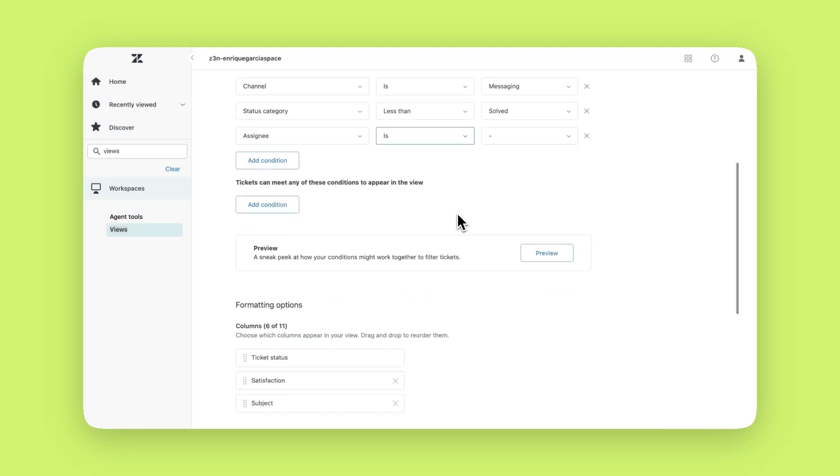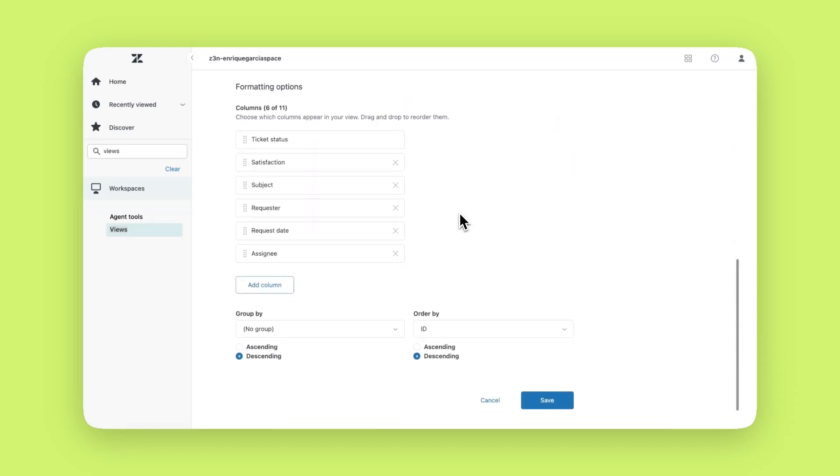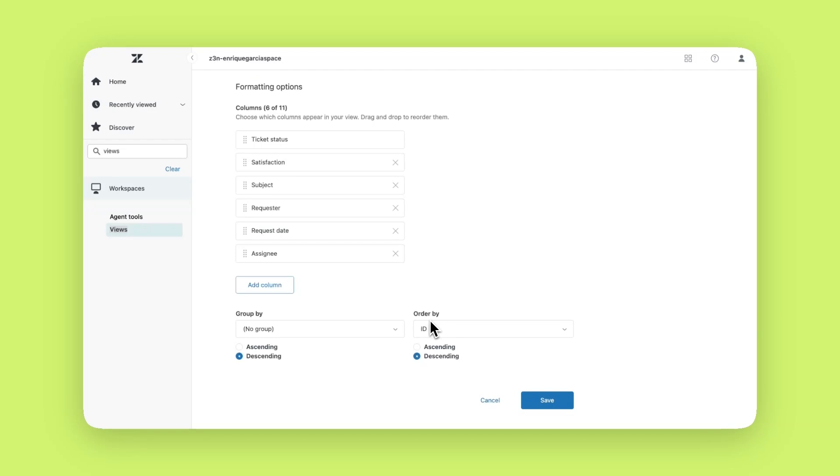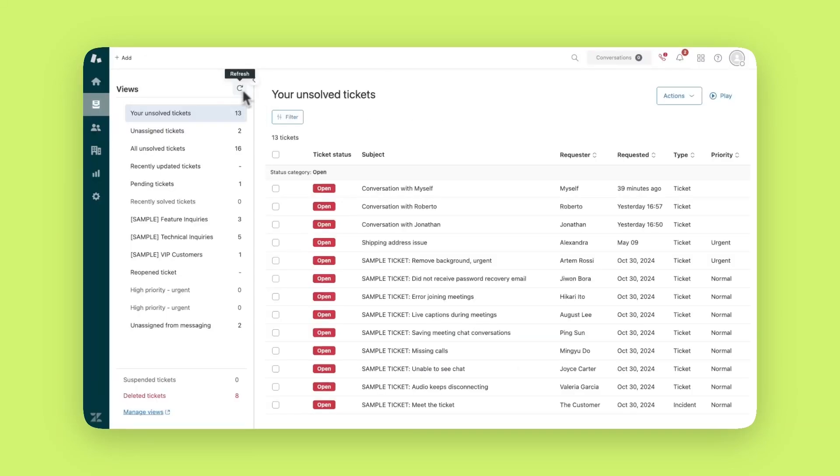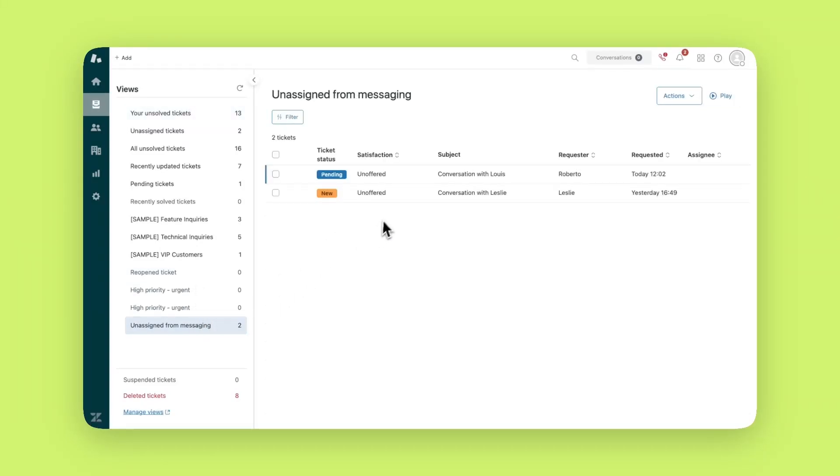Now you can specify how the view is presented. You can choose which columns you want to see. You can group tickets by various attributes and you can specify what order they are sorted. Once saved your new view will appear in the view section and display unassigned tickets from messaging channels.